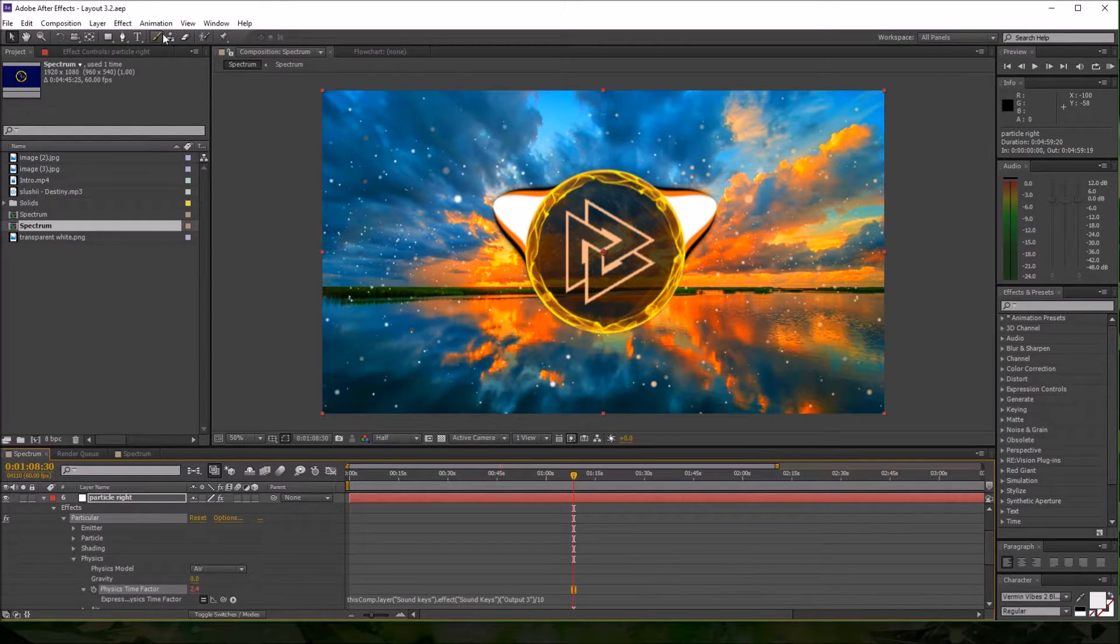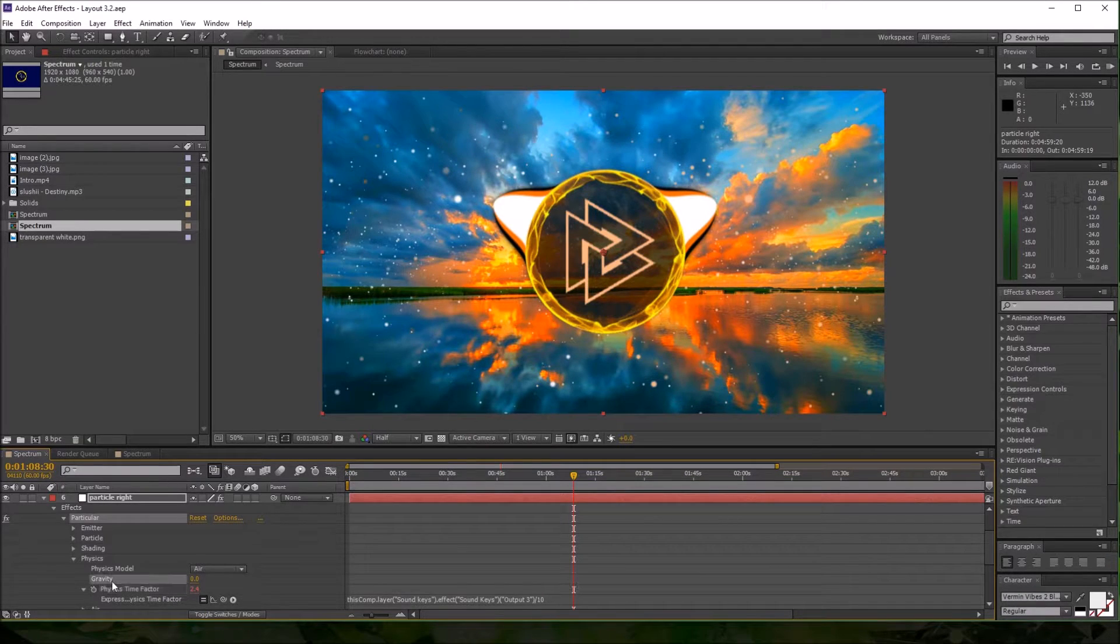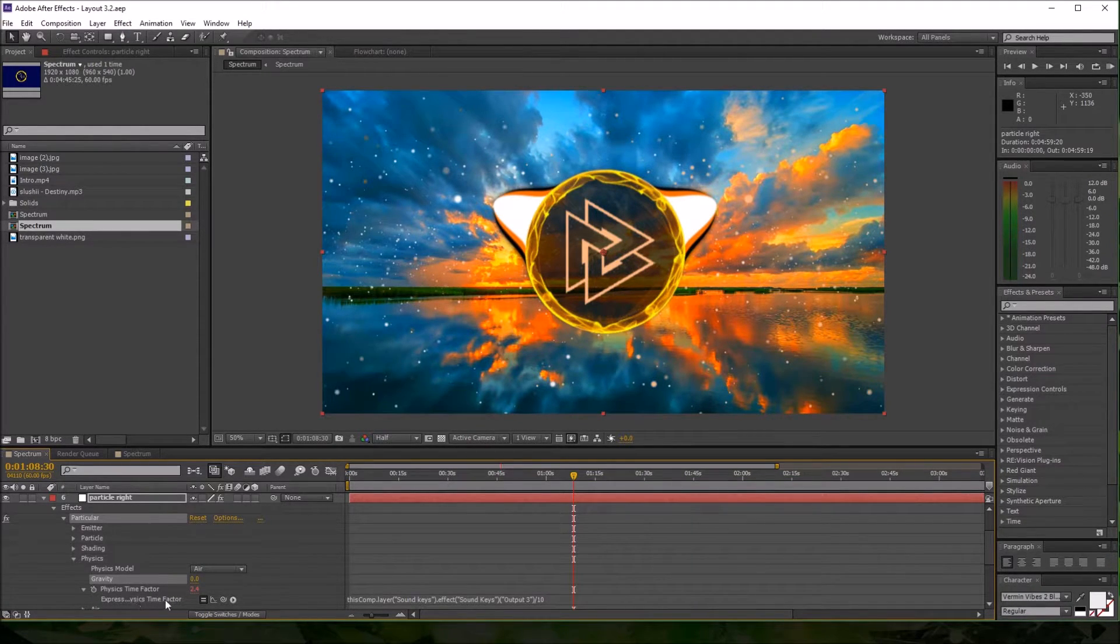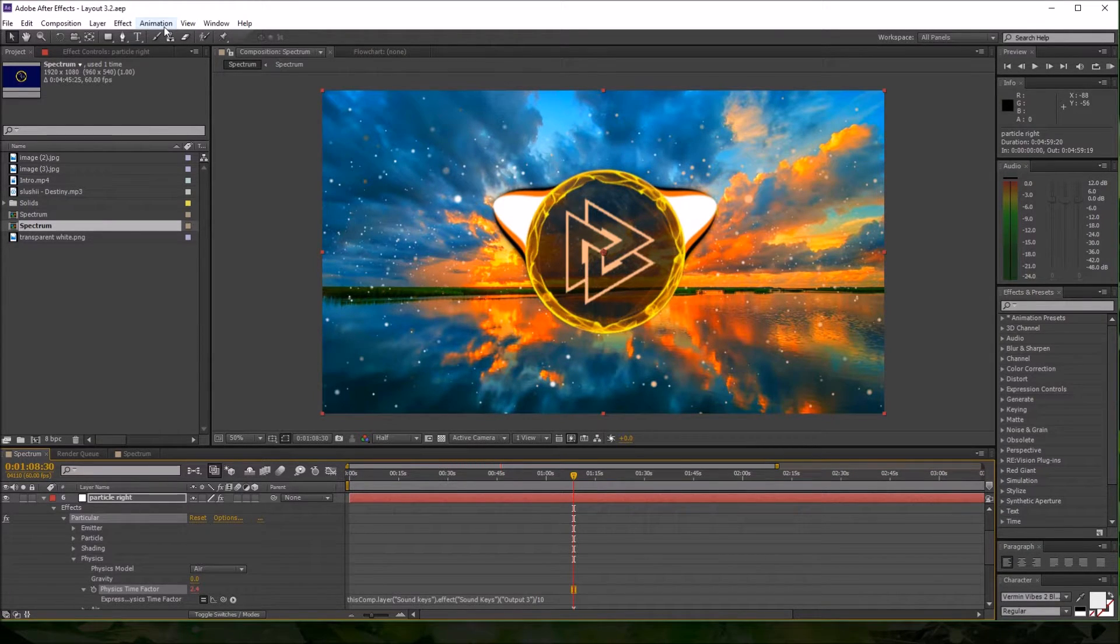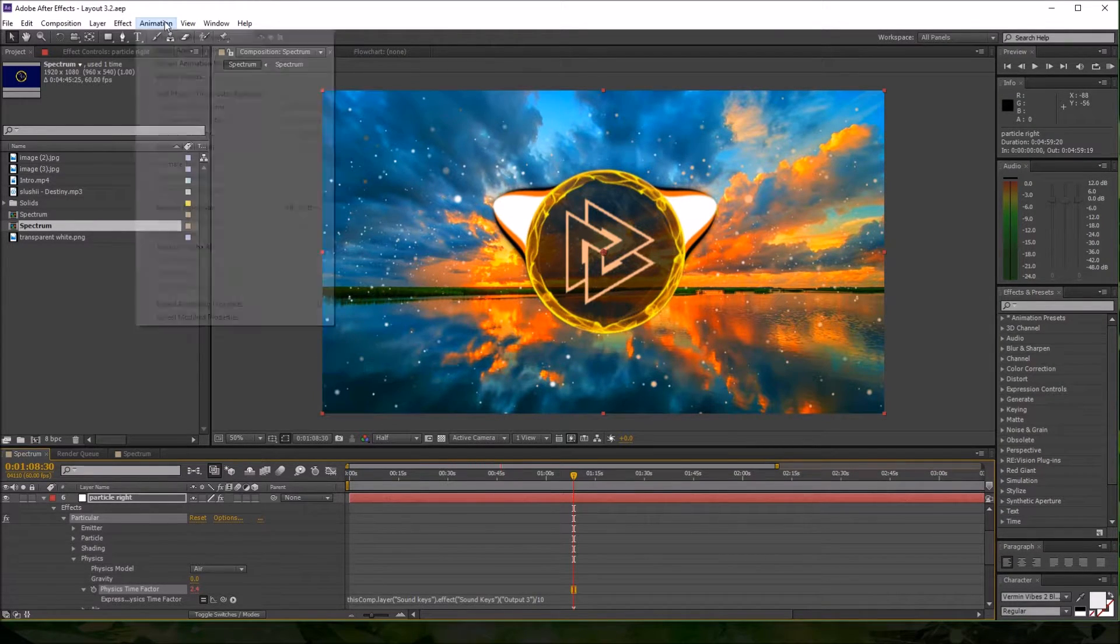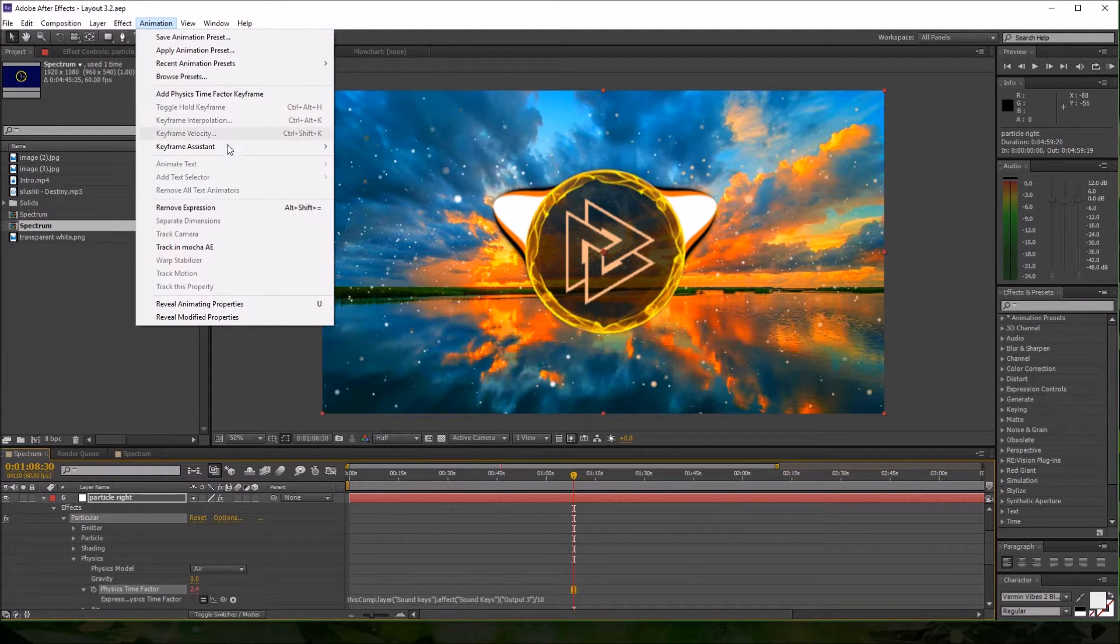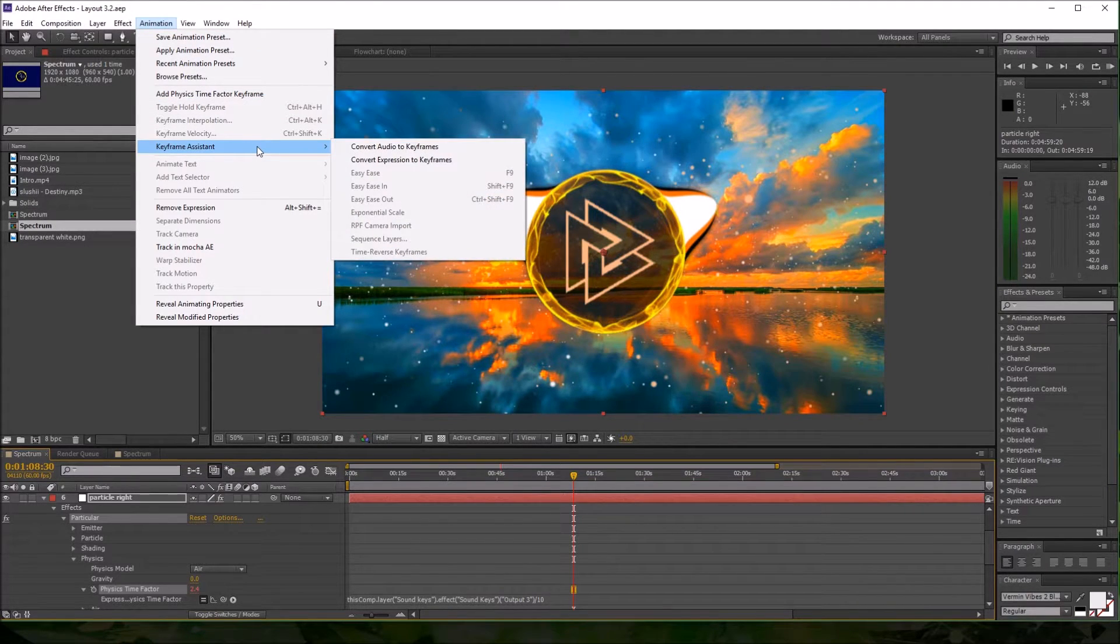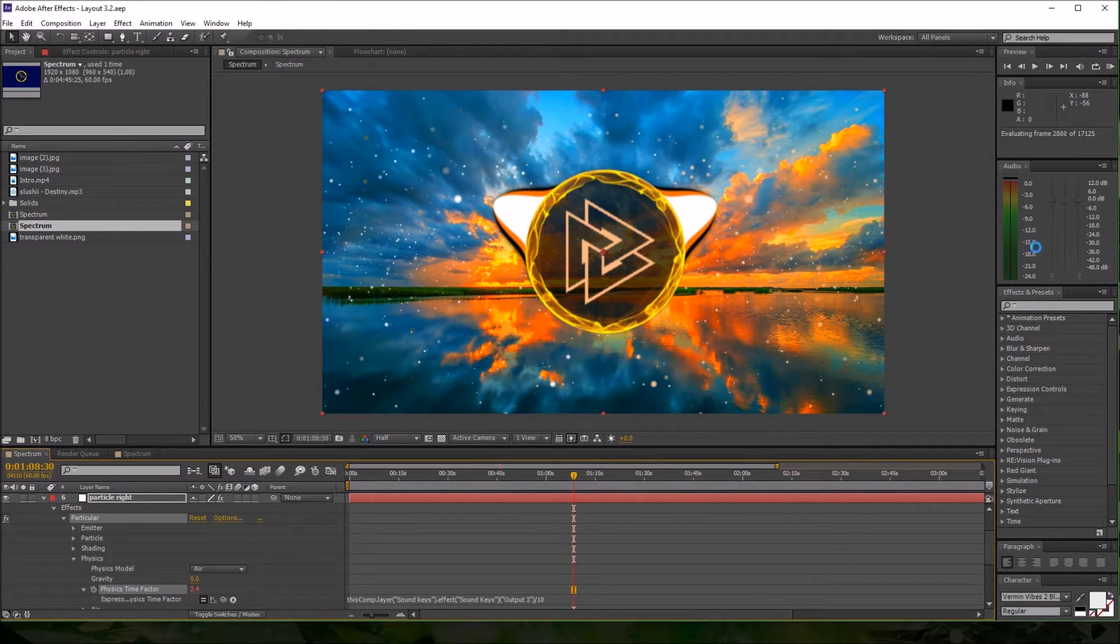Whenever you see an expression, highlight the effect that it has. So if I had an expression on gravity, I'd click gravity, but this expression is on physics time factor. So click physics time factor, go to Animation, Keyframe Assistant, Convert Expression to Keyframes.